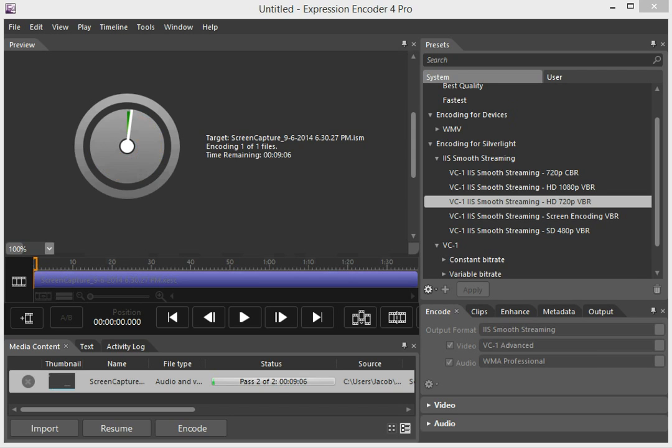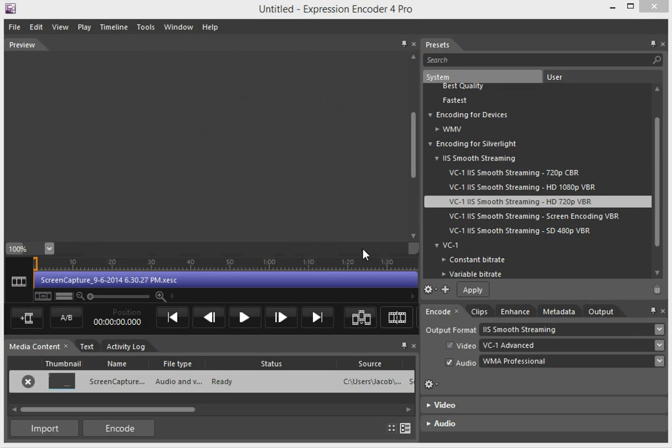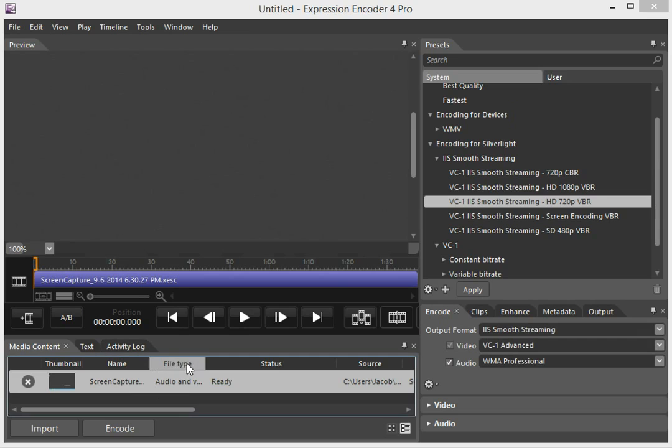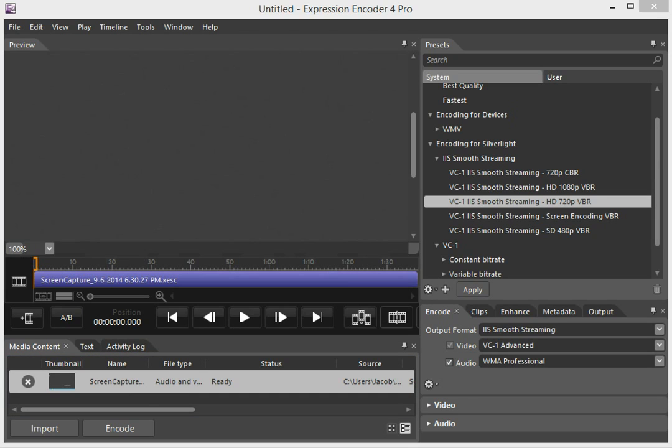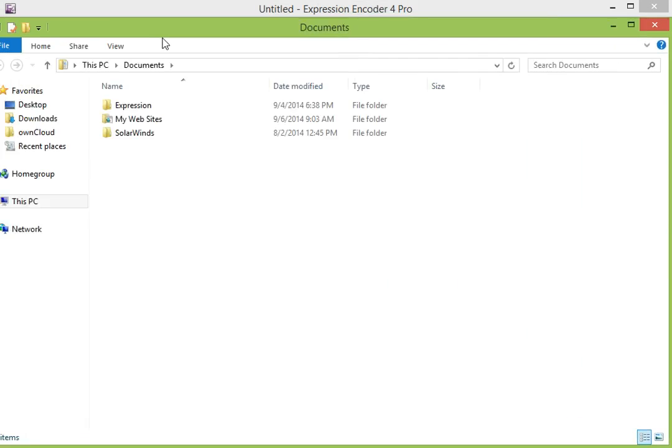Okay, we're now on Pass 2 of 2. I'm going to pause this until it finishes as well. Okay, so the video has been completed. We're now going to open it up and see where it went. By default, it goes into the My Documents folder, so I'm going to pull that folder over here.